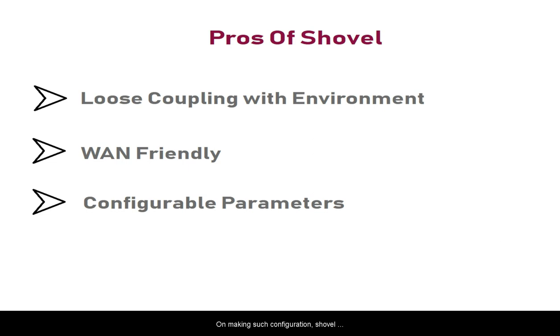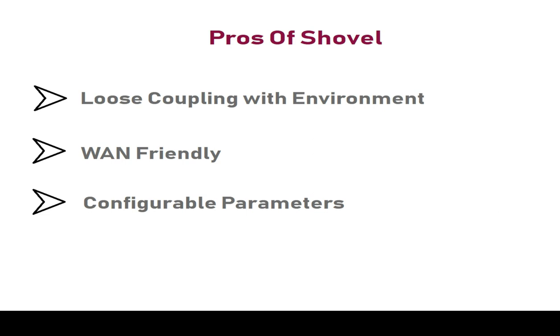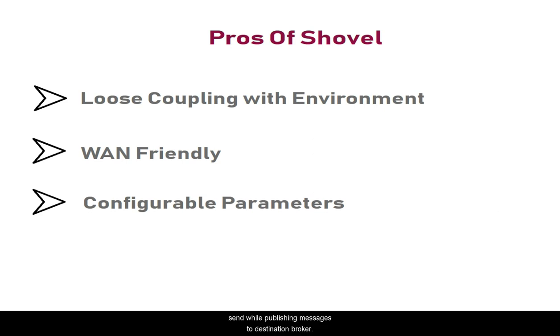On making such configuration, shovel connects to source and destination brokers and declares the queue and exchange in the destination broker. After that, the message is published to the declared exchange with the appropriate routing key. You can also configure all parameters that shovel sends while publishing messages to the destination broker.